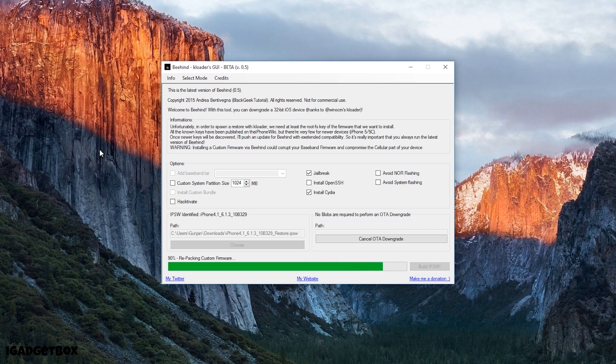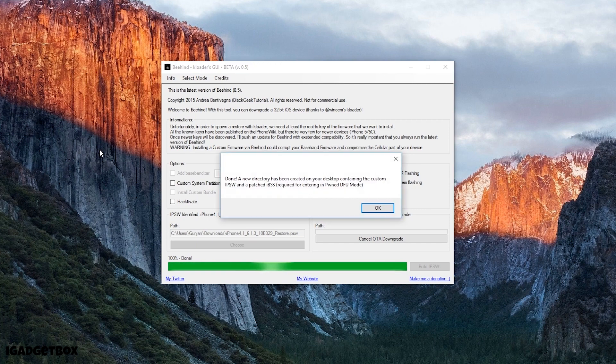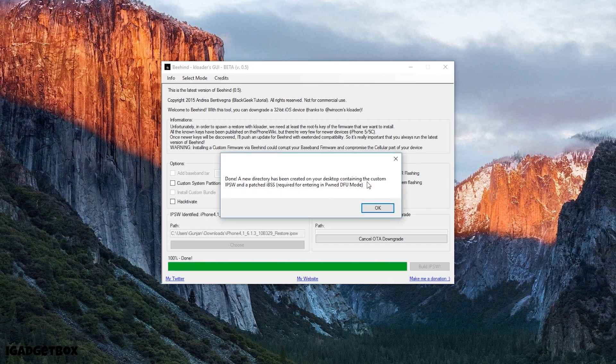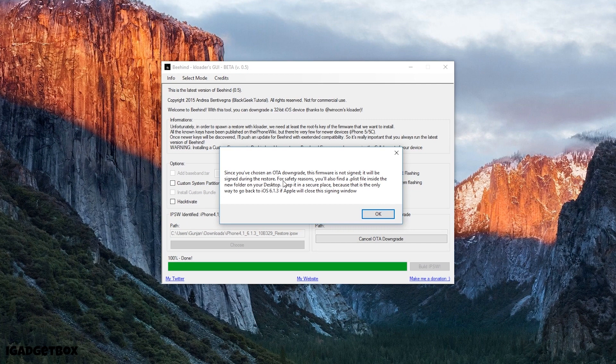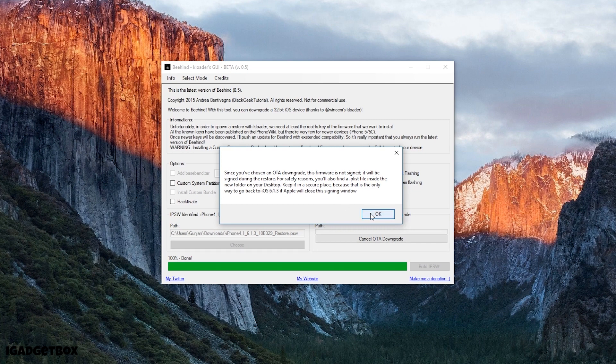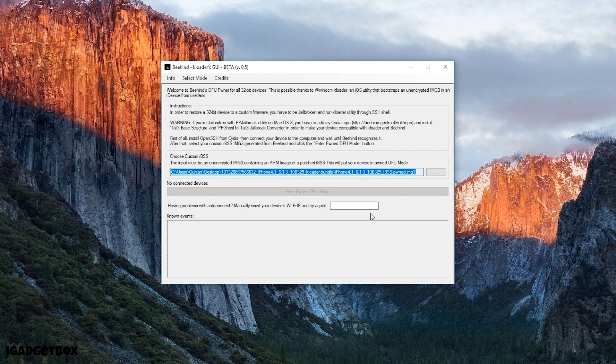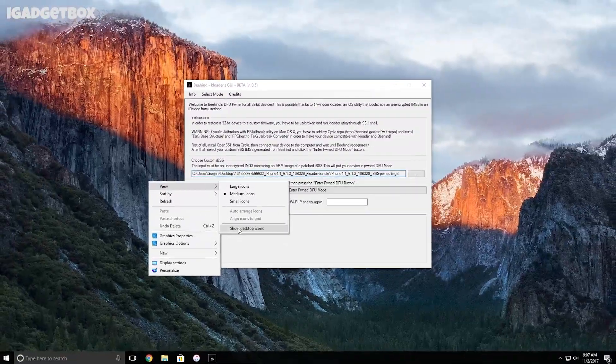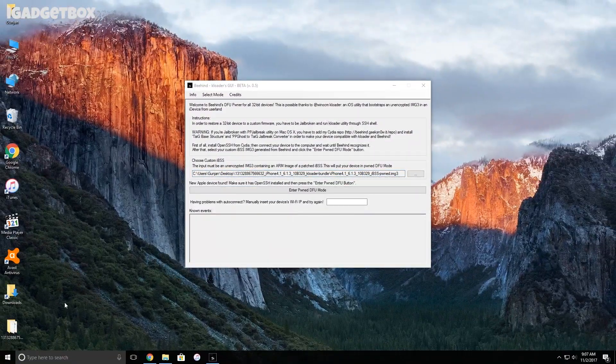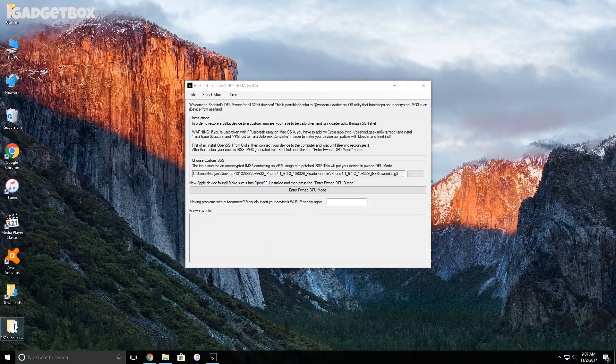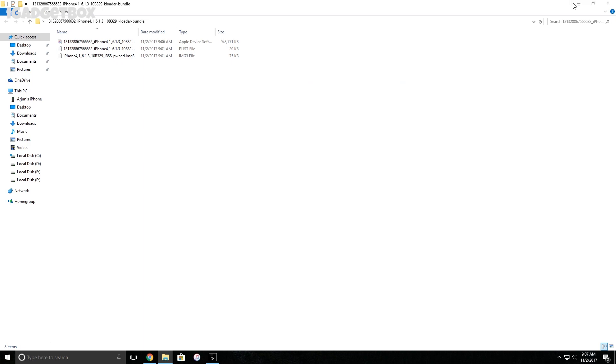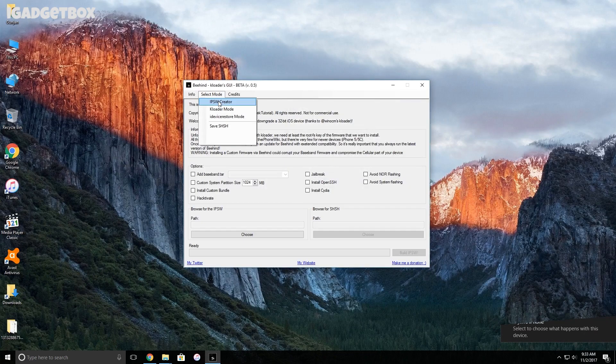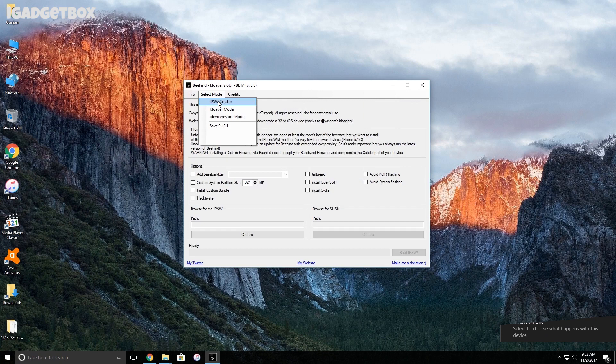Now you get a new folder on your desktop containing the custom IPSW and an IPSW file which is required for entering PondDFU mode. After that, you get this pop-up saying the firmware is not signed and it will be signed during the restore with some warnings. Don't worry, just click on OK and you will be redirected to this page with the custom IPSW file already selected. If not, go to your desktop and find this folder where you get all your files. Then click on select mode to change the IPSW creator mode to K loader mode.